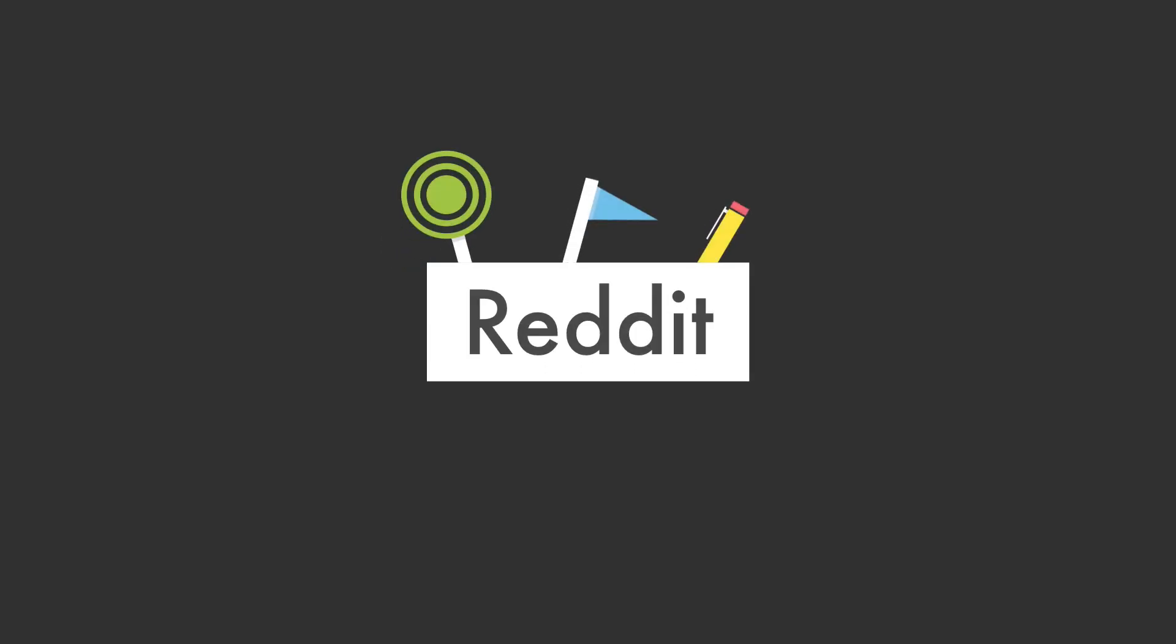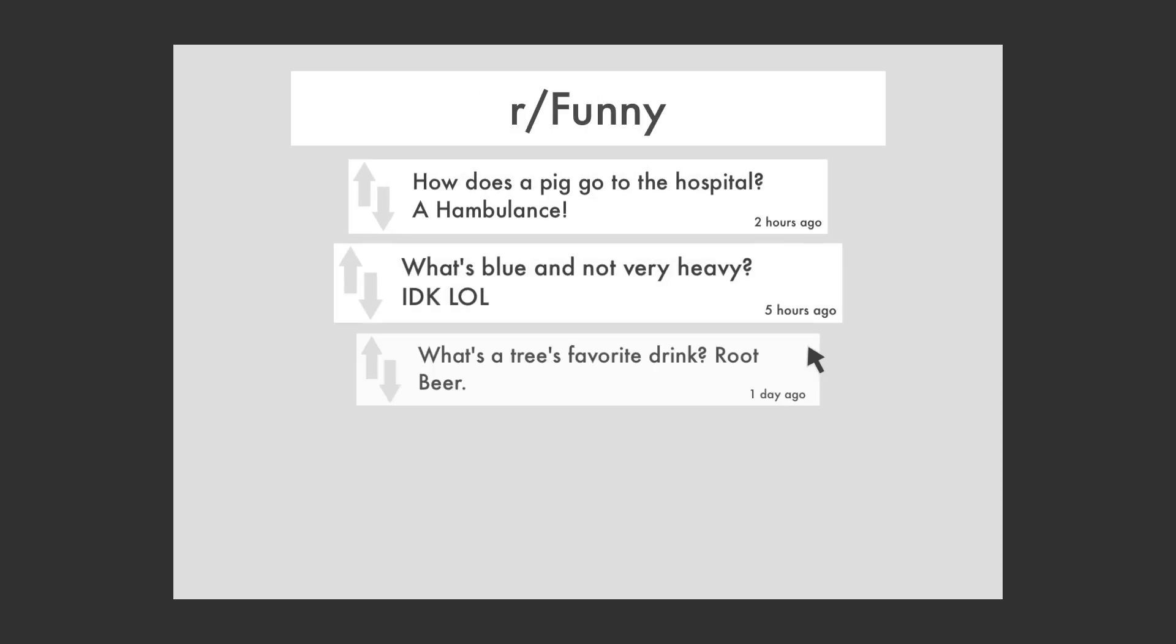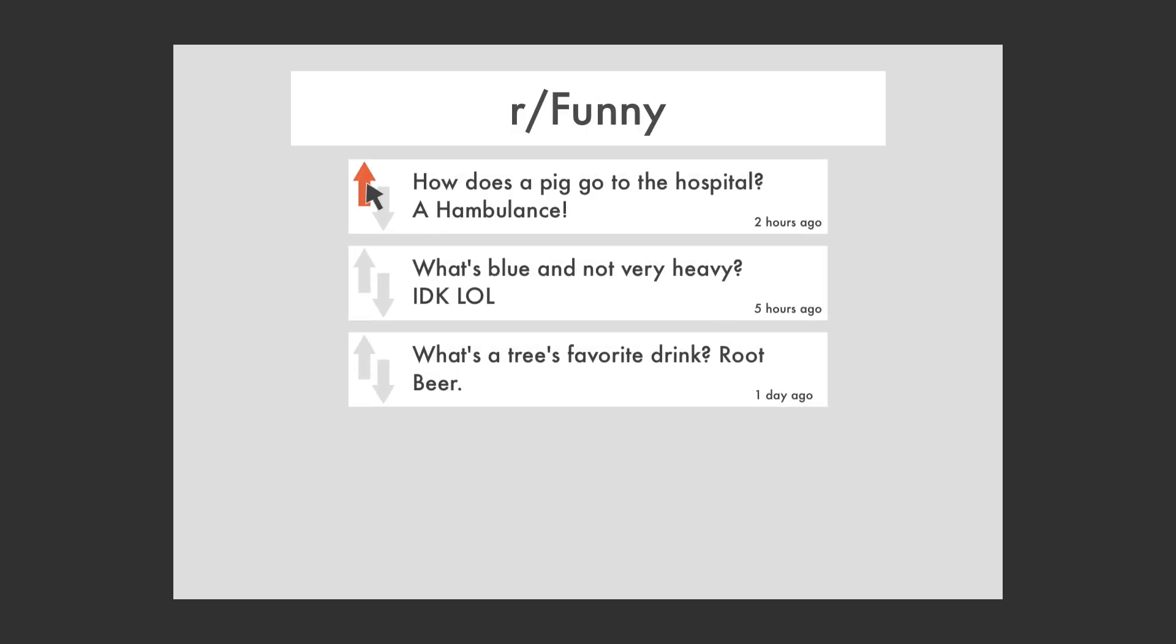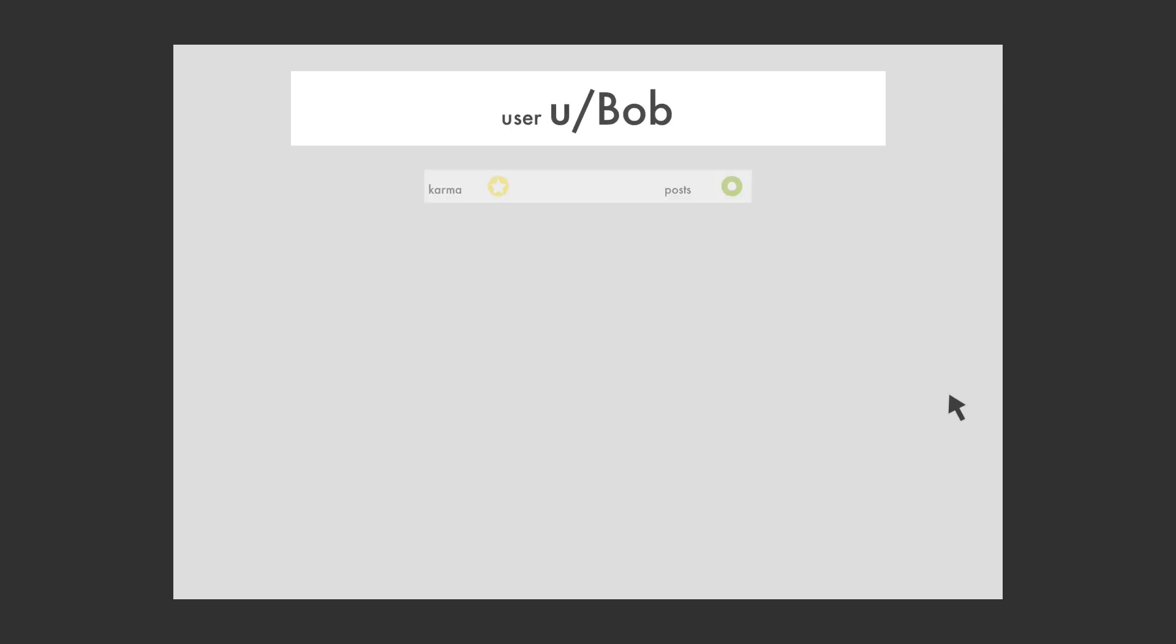Reddit is the ultimate source of information. You choose what kind of content you care about, and the world votes on what pieces of information are noteworthy. Because Reddit is so democratic, bad content is filtered out and you see only the best.